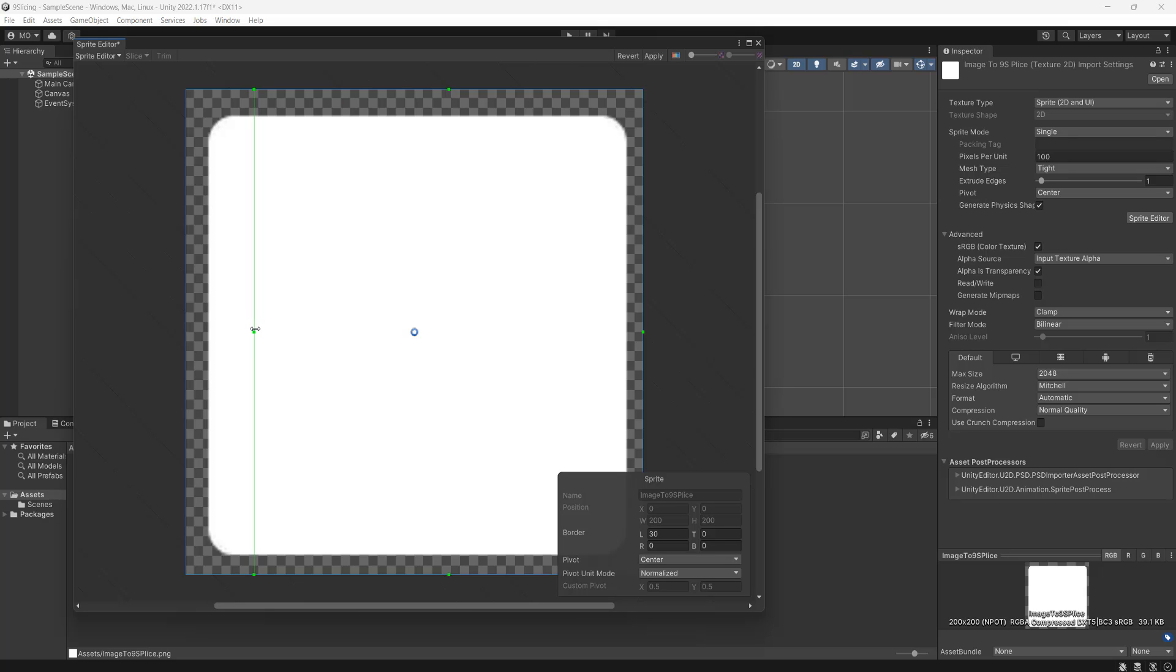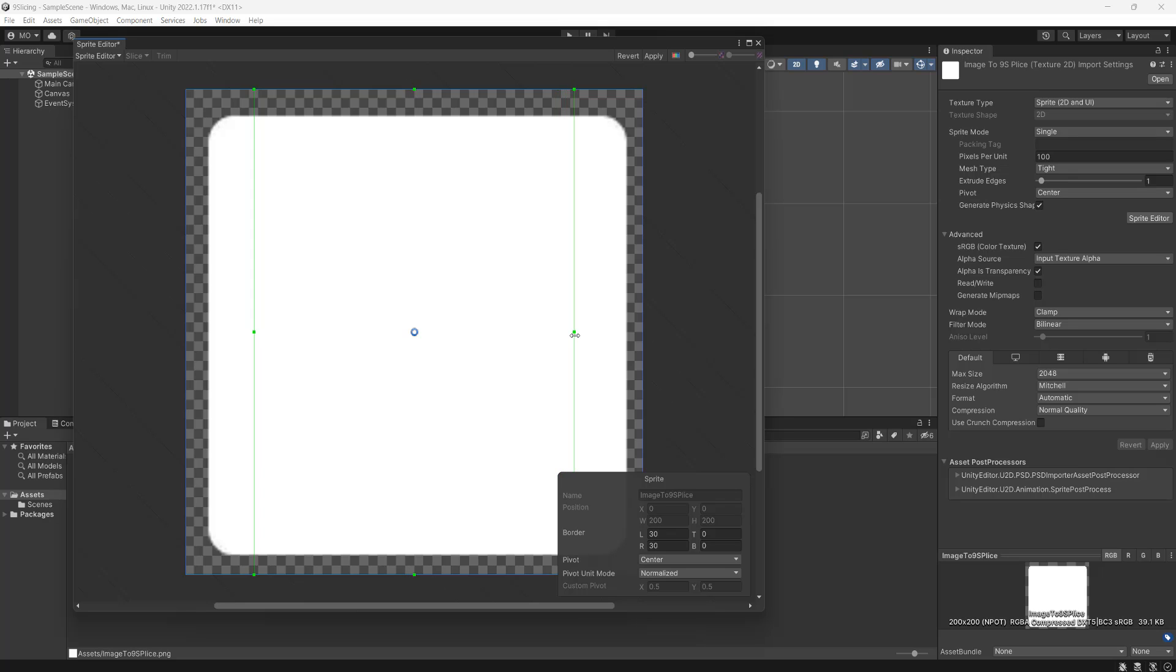So we're going to do a length of 30 for the left border. We're also going to do a length of 30 for the right border to keep it symmetrical.